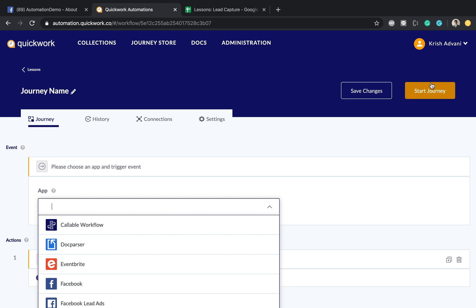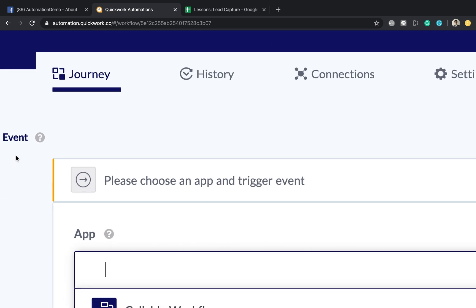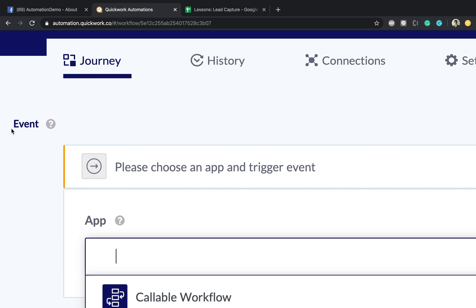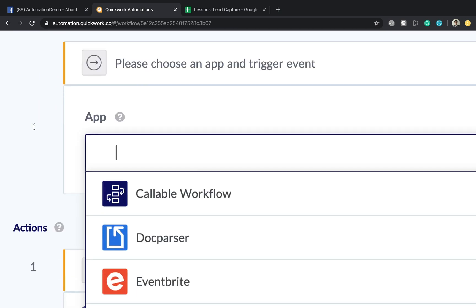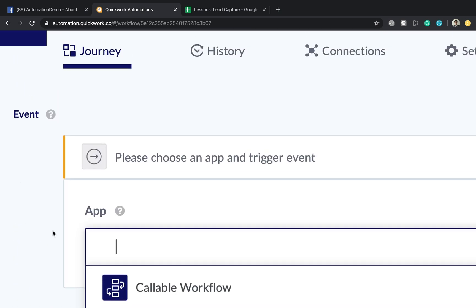So to understand how the product works, we need to understand some concepts. There's two sections to any journey: an event and a series of actions. An event is absolutely anything that a third-party system can inform you. For example, if you're using Gmail and you get a new email in it, that's an event.